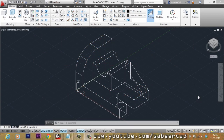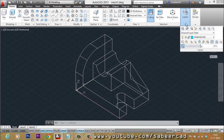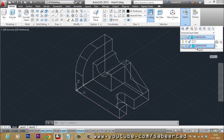In this video tutorial, I would like to explain the procedure to dimension this mechanical part. I'll be keeping all my dimensions in a layer called 'dimensions'. I have already created that layer and I'm going to make that the active layer.